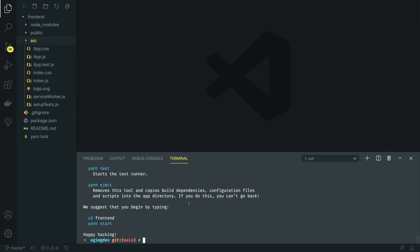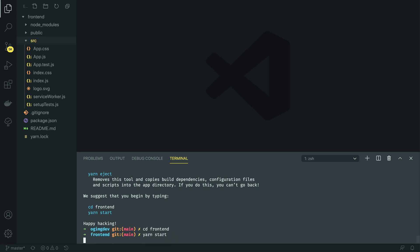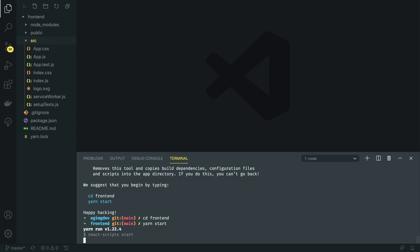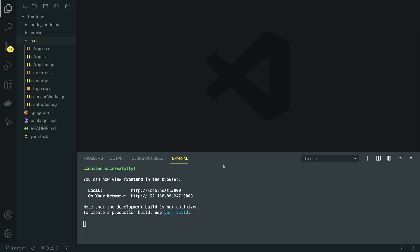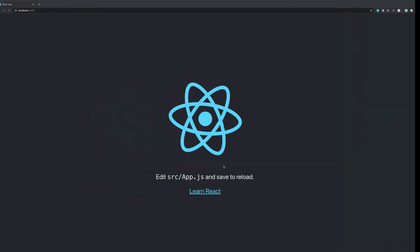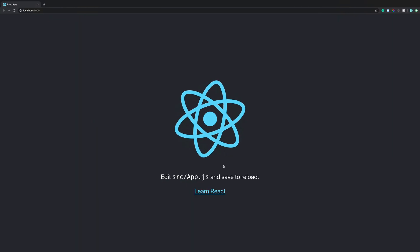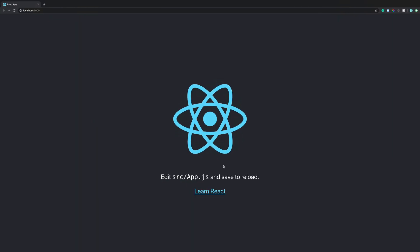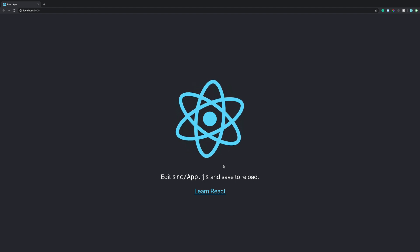To kick this off, we can navigate into the frontend application and run yarn start. This will start our React app and we can verify that everything is running as expected by opening localhost port 3000 in our browser. The app is up and running successfully.